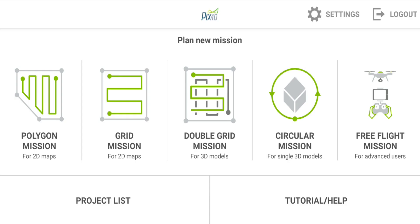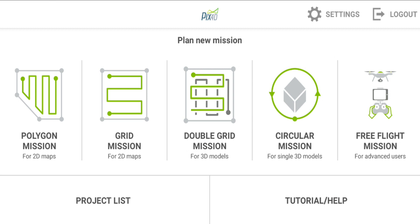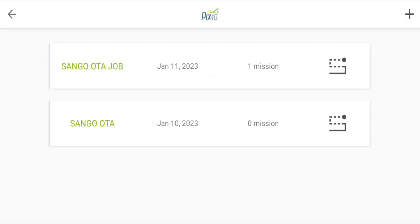I'm going to be showing you how to plan your drone flights for a large area of land. Let's quickly start. What we'll do is create a project in our project list.